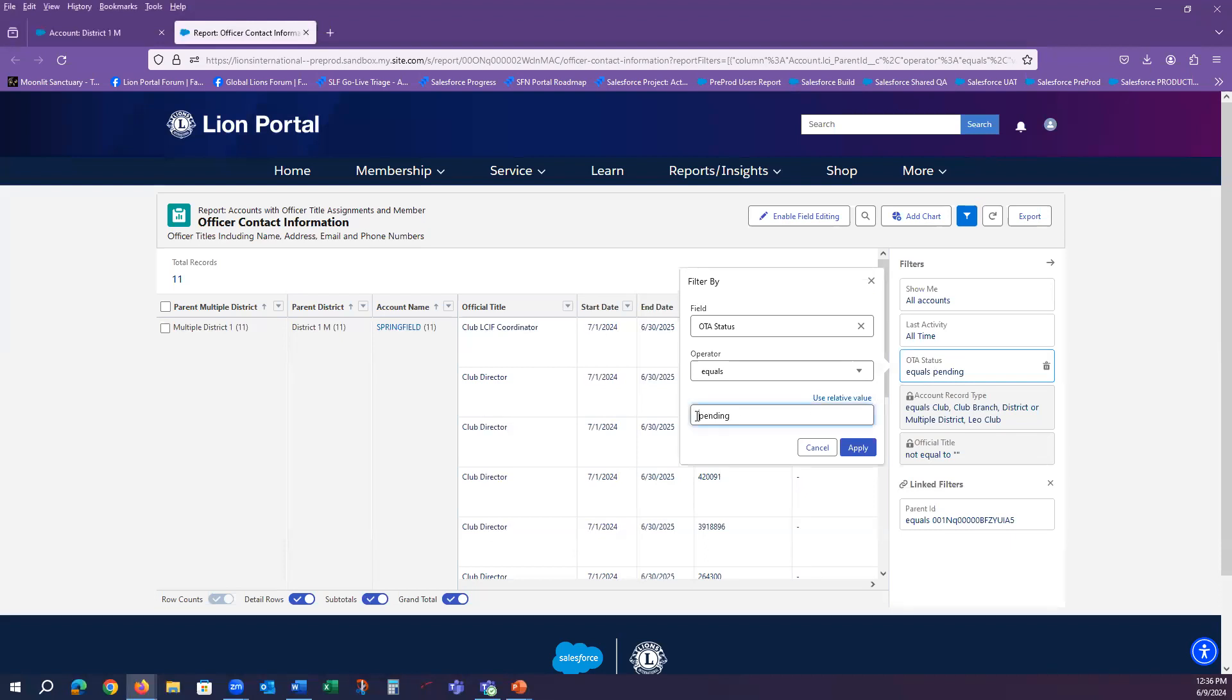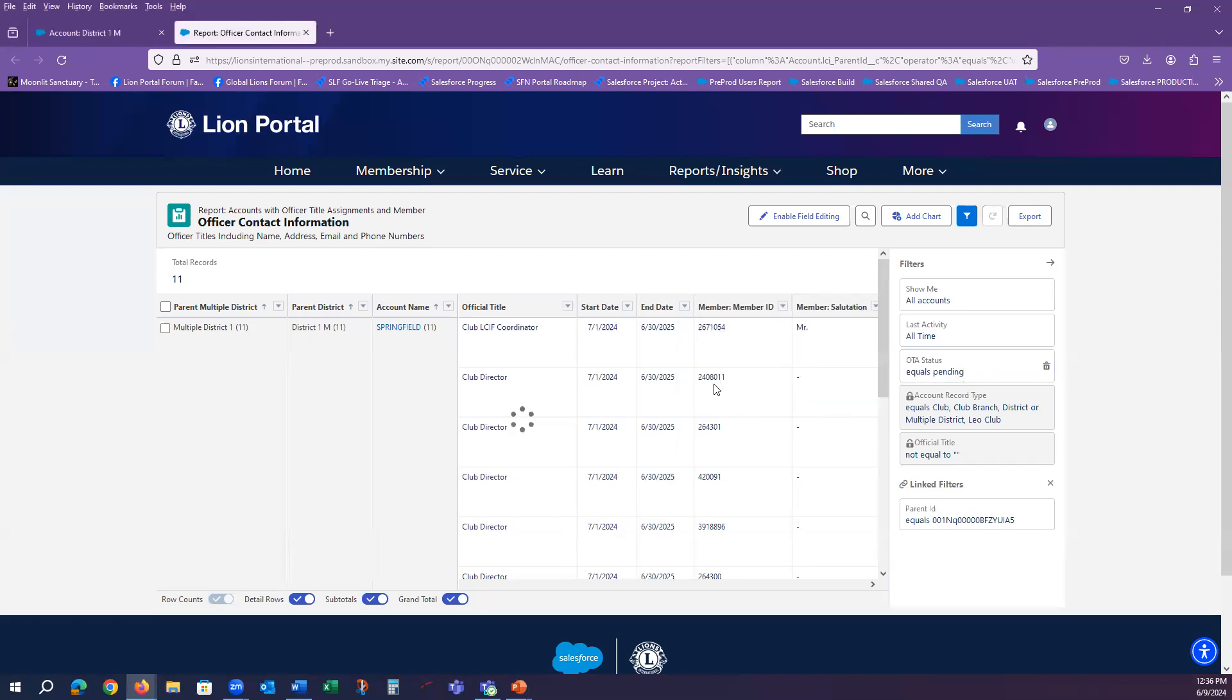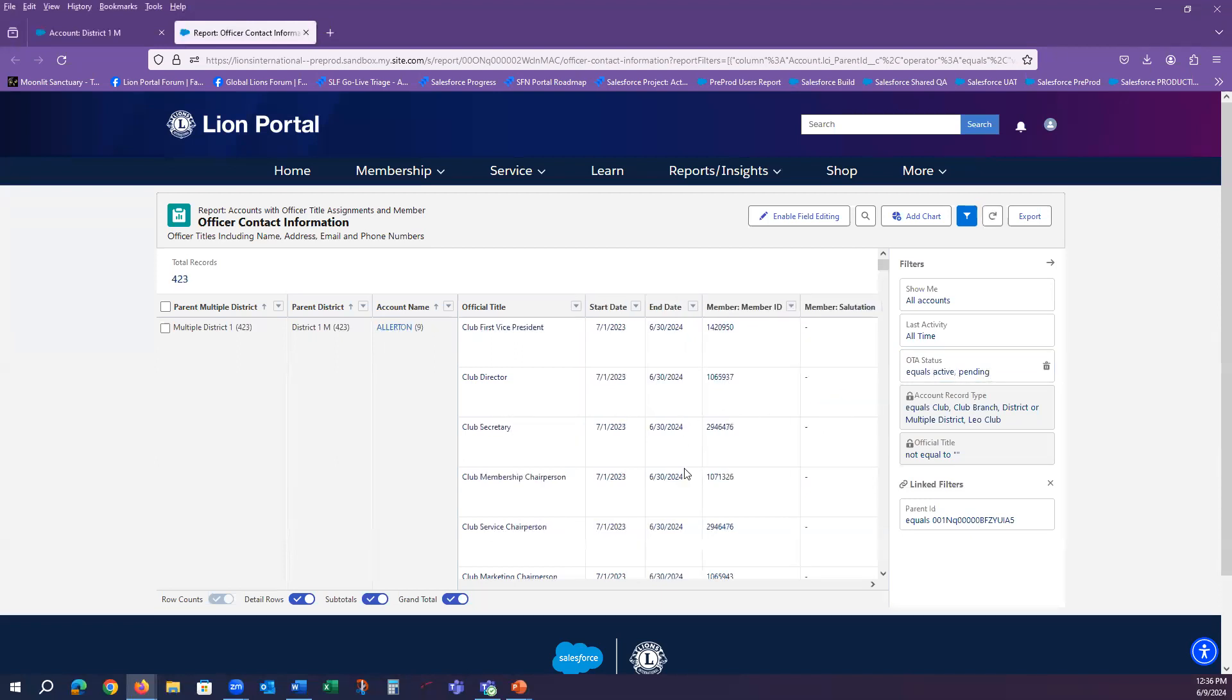To go back, I simply add the word active back with the comma and the report will give me the full report again of all officers, current and future.